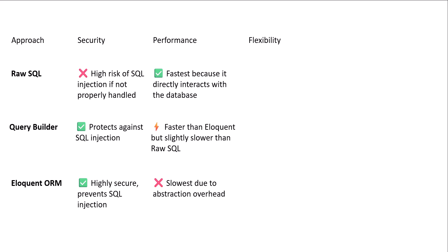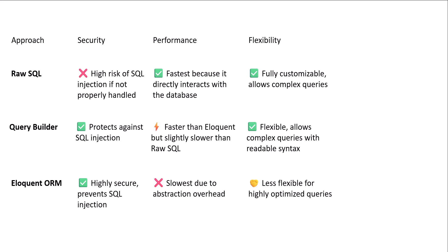Another topic that we are going to talk about is flexibility. Raw SQL is fully customizable, allows complex queries. Query builder is flexible, allows complex queries with readable syntax. But eloquent ORM is less flexible for highly optimized queries.